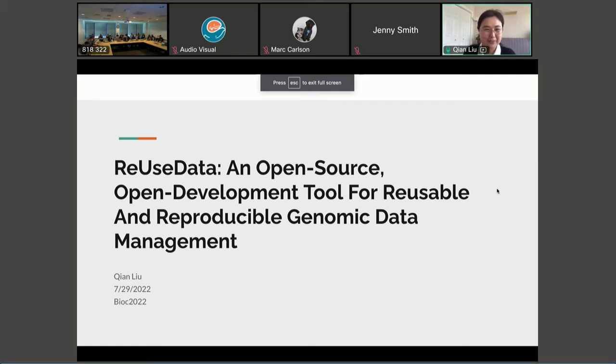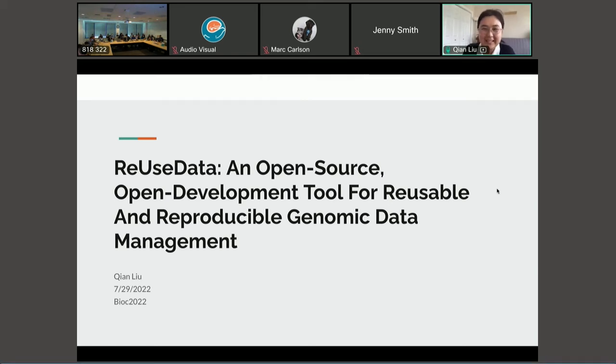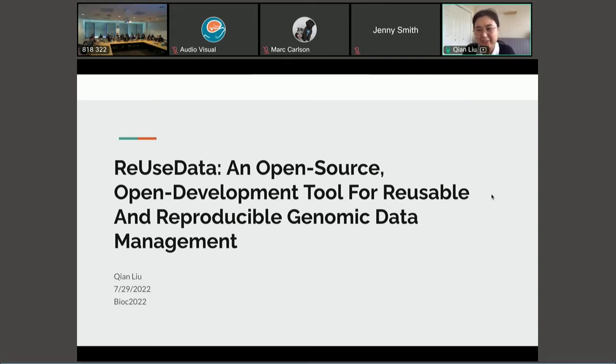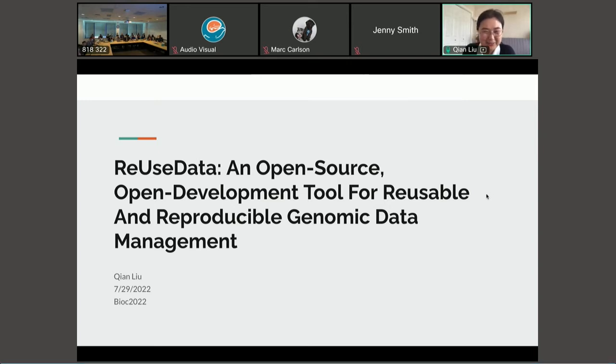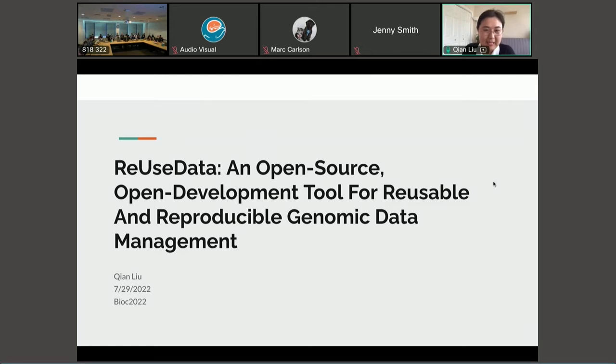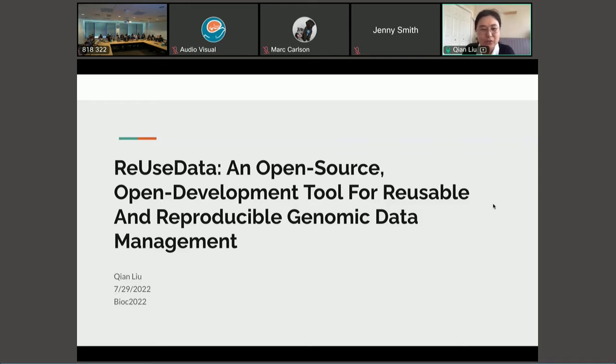Thank you very much for hosting. It's a fantastic experience. I just gave a package demo two days ago. It's great to have the real audience in the auditorium while I'm doing virtual. So today I will present a package called ReUseData as an open-source, open development tool for reusable and reproducible genomic data management.